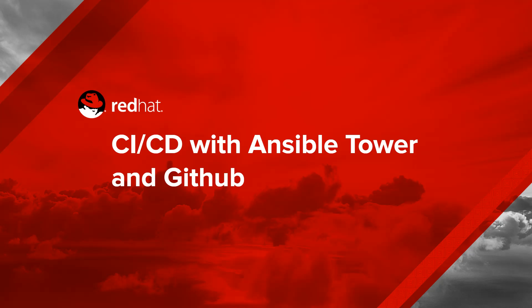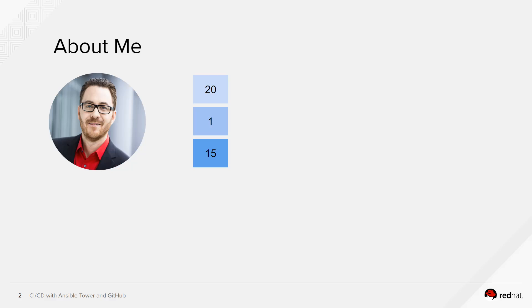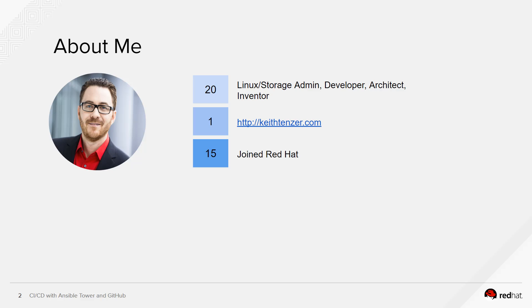Hi, welcome to this video presentation and demonstration on CI CD with Ansible Tower and GitHub. My name is Keith Tenzer. I've got 20 plus years of experience as an operator, developer, architect, and inventor. I have a blog at keithtenzer.com and I've been at Red Hat since 2015 as a principal solutions architect.